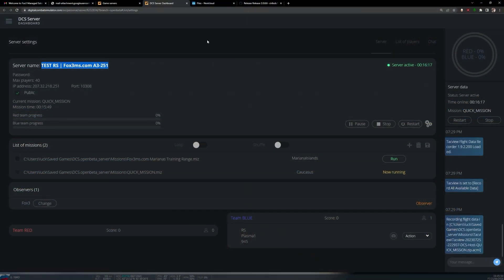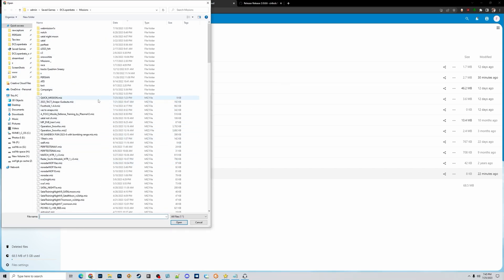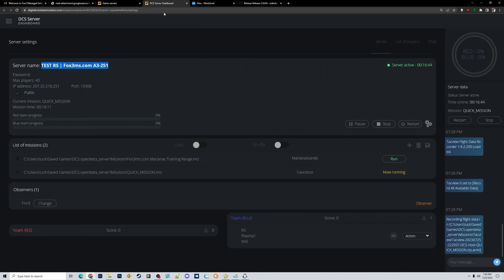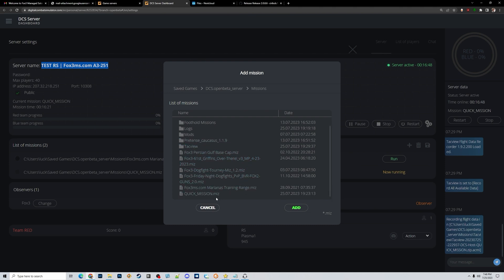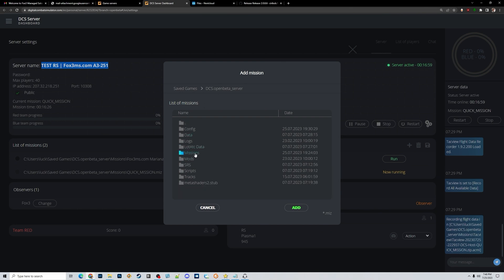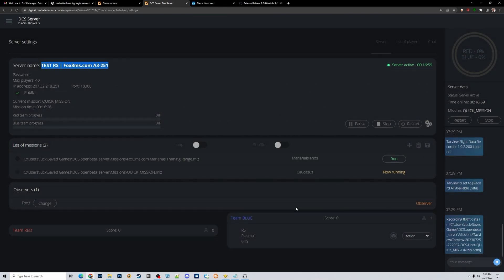Let's walk through these steps: say I want to upload a mission called Operation SnowFox. I go to my Fox3 cloud account, choose Add File, find the mission in the list of files, and choose Open to upload it. After this I go back to my server dashboard on Eagle Dynamics and click the small plus button. My mission isn't immediately visible — I click the double dots to go up one level, go back into missions, scroll through the list, and there's SnowFox. Sometimes you have to do this extra step.